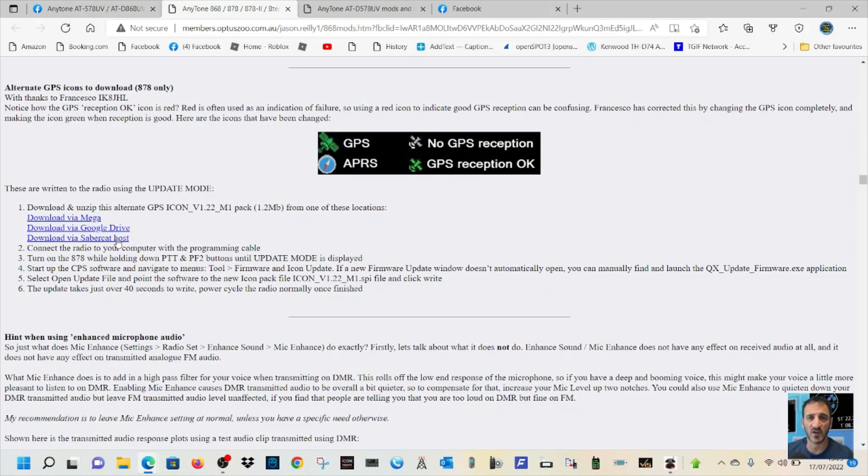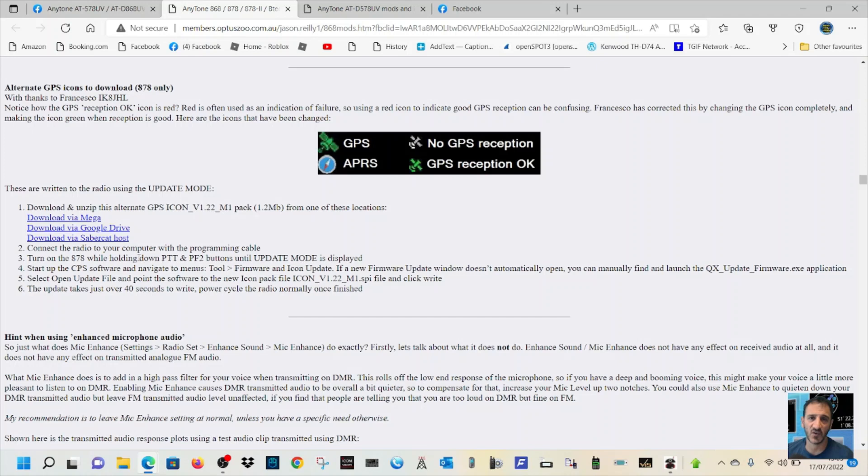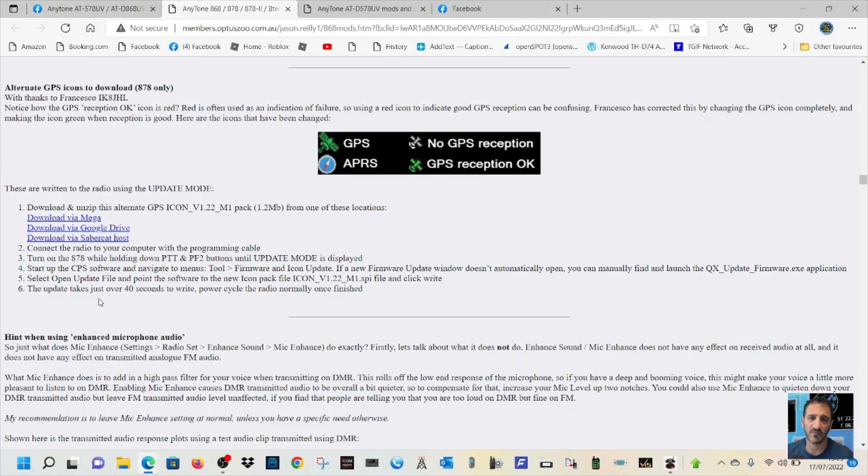Download and unzip this alternate GPS icon. Now, it looks to me like it will only work on the 878 because I've got the 878 Mark II Plus and it doesn't recognize it. Connect your radio to your computer with the programming cable. Turn on the 878 while holding down the PTT and PF2 buttons until the update mode is displayed.